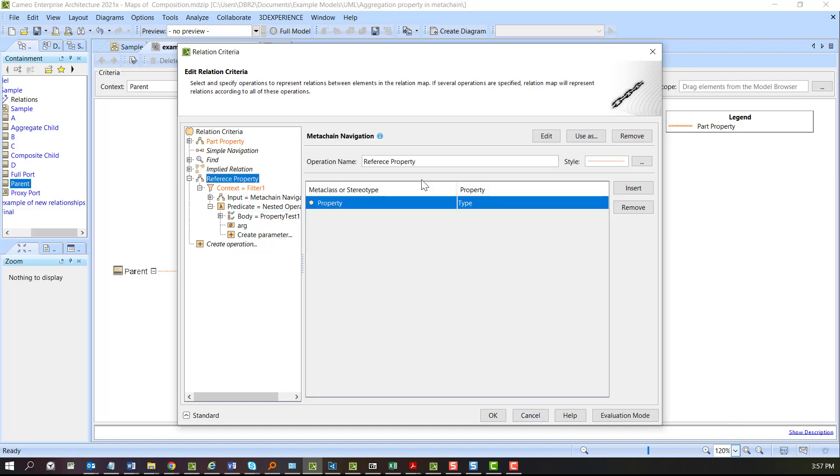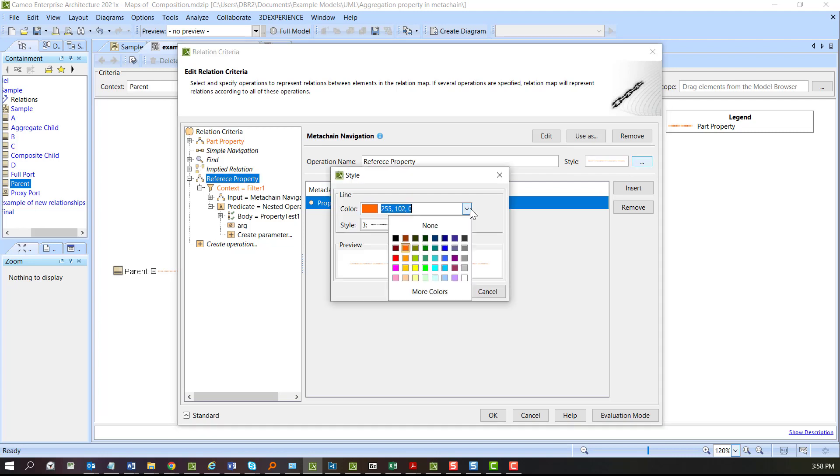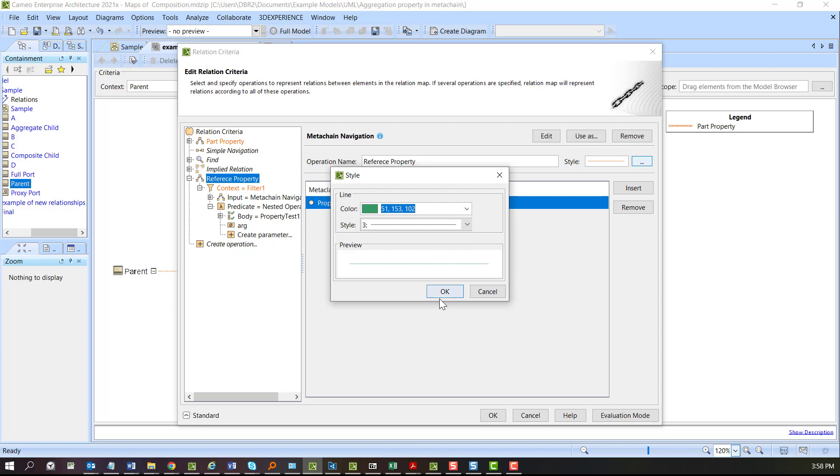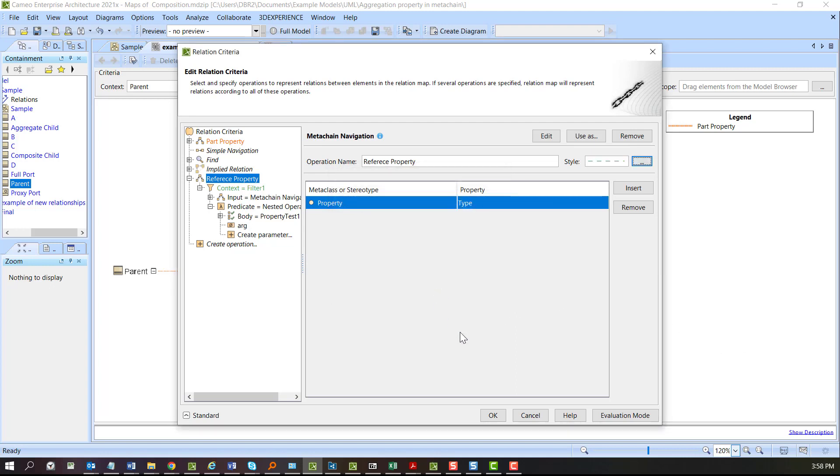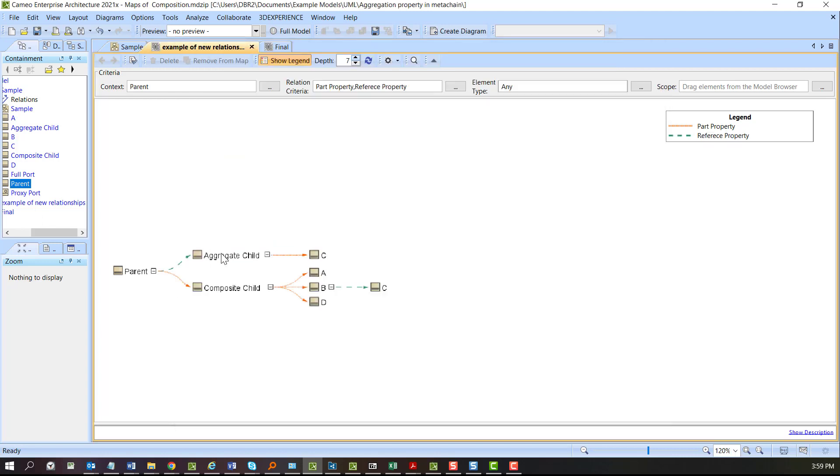The only thing I really should change is the color. Maybe we'll make this darker green. We'll put a slightly different line on it. Now you can clearly see the part properties and the reference properties.